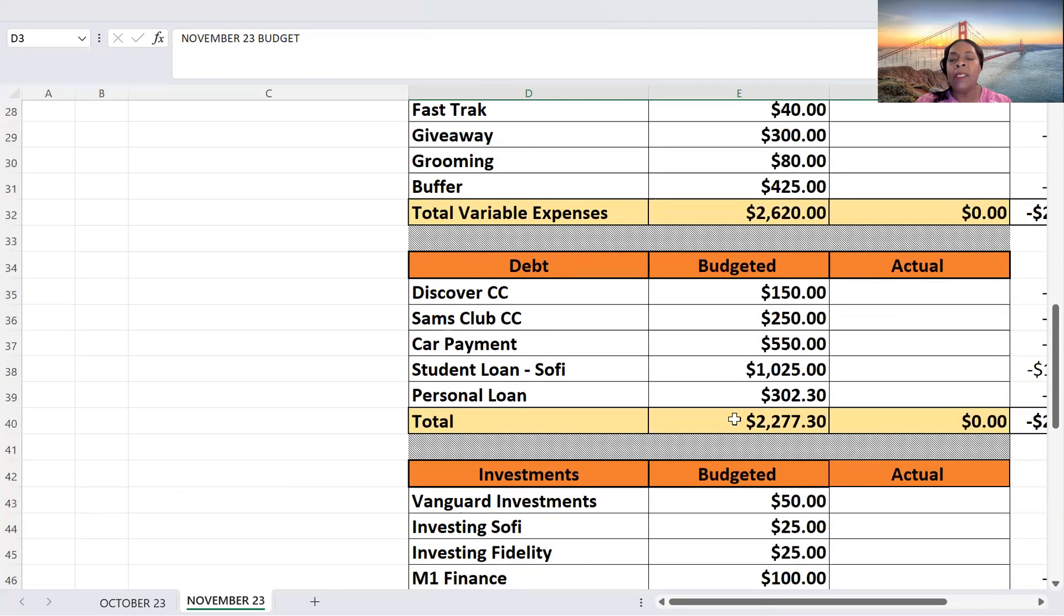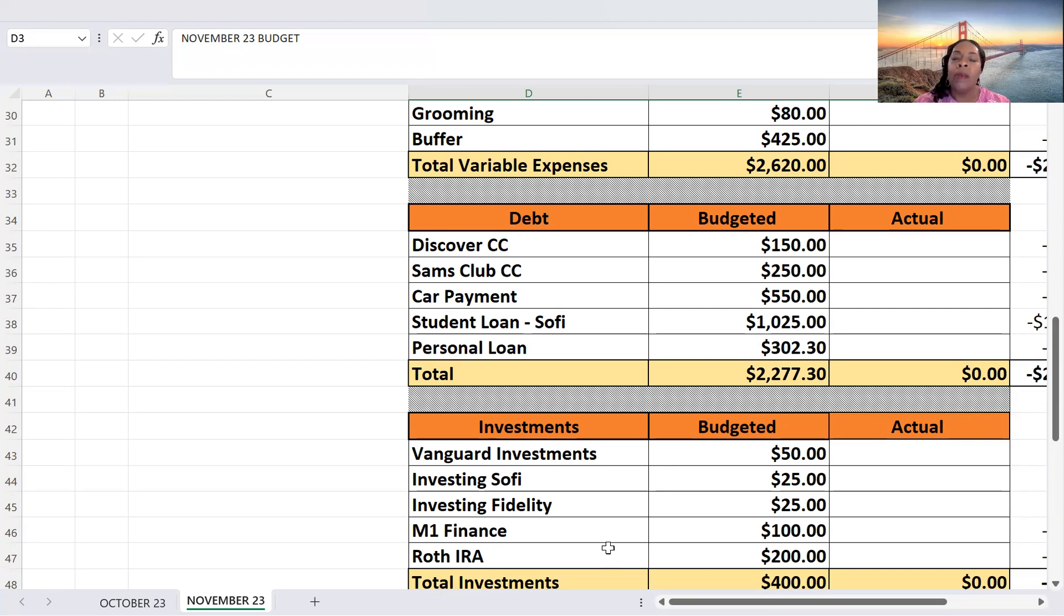Investments, I'm going to be budgeting $50 for Vanguard, SoFi, Fidelity, $25. My M1, $100. My Roth, $200. So total investing, $400.